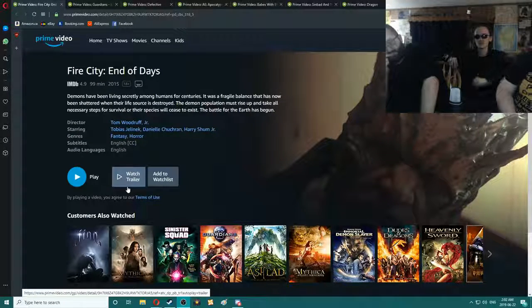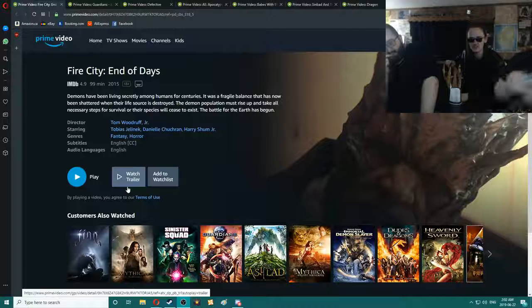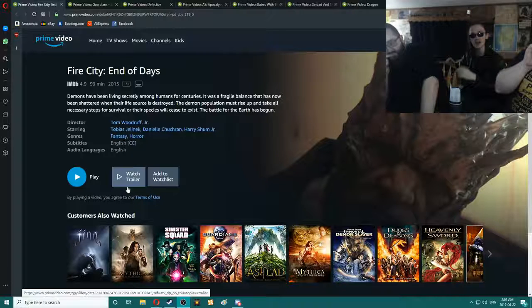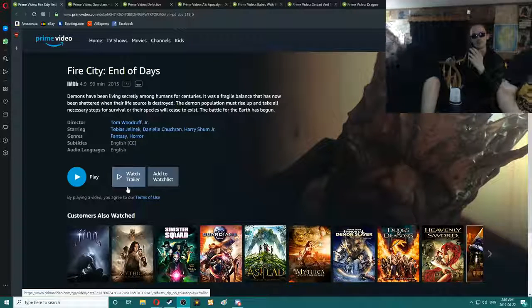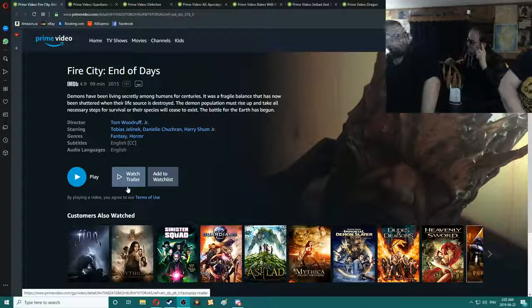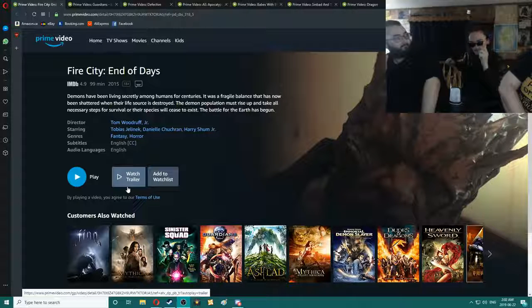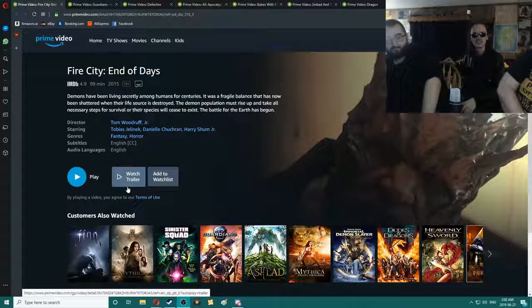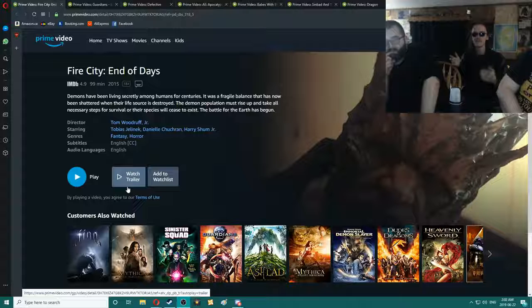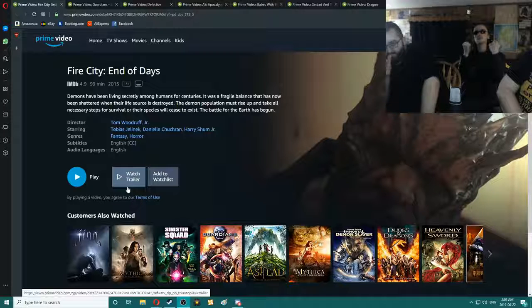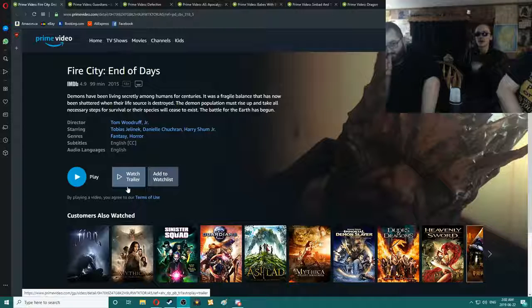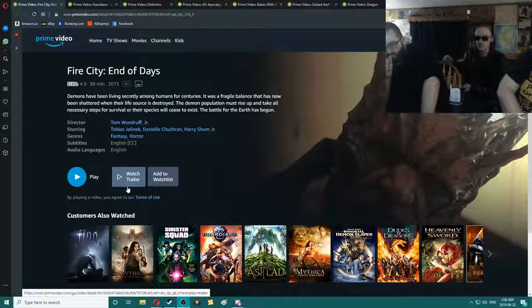Demons have been living secretly among humans for centuries. It was a fragile balance that has now been shattered when their life force source is destroyed. The demon population must rise up and take all necessary steps for the survival of the species. It will cease to exist.